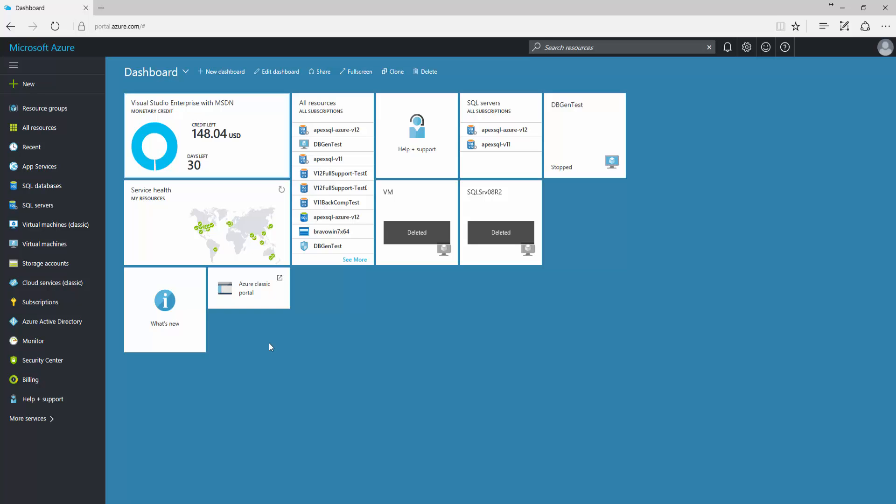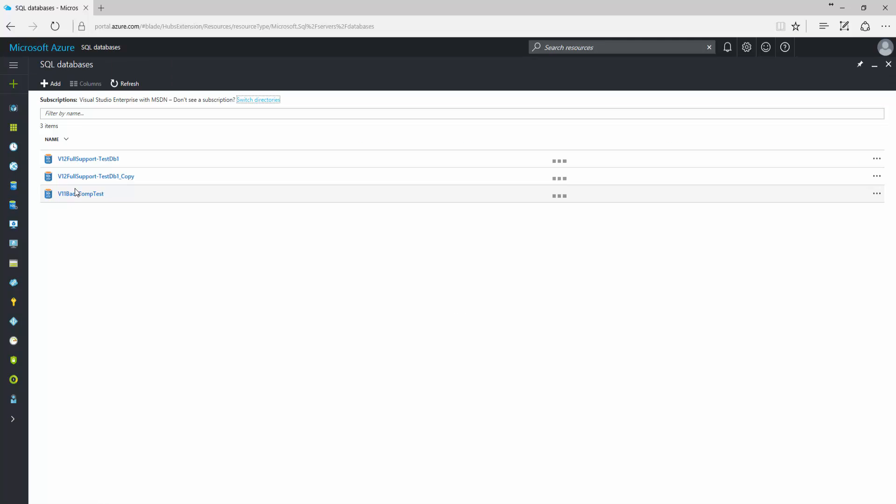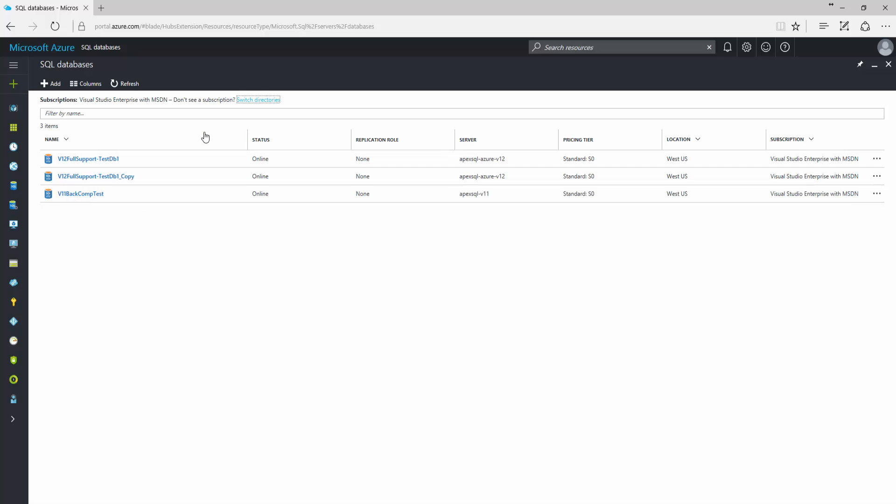When you log into a Microsoft Azure account, click the SQL Databases tab from the navigation panel on the left, and you will get a list of created SQL databases. In the SQL Databases panel, various information can be found about all created databases - Status, Server, Pricing Tier, Location, etc.